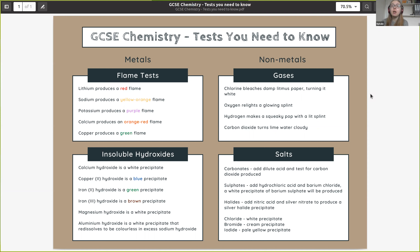If you need help with oxidation states, drop a question in the comments and I'll record a separate video on that. Magnesium hydroxide is also white, and aluminium hydroxide is white — but when we add more sodium hydroxide, that precipitate redissolves. That's how we can separate aluminium from calcium and magnesium. To distinguish between calcium and magnesium hydroxide, since both are white, we can also do a flame test — calcium produces an orange-red flame, which helps identify the metal ion present.